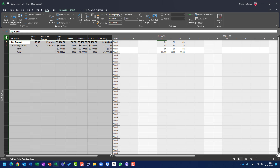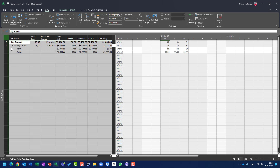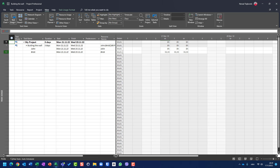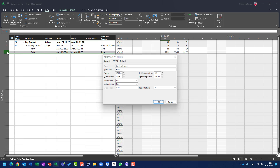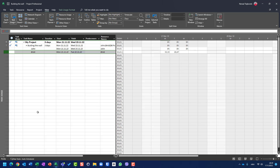That's because we didn't enter how many bricks were actually spent. Let's go back to the entry view and set the actual bricks spent to 60, with remaining set to zero.